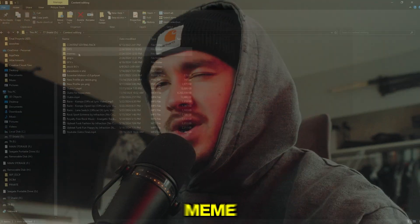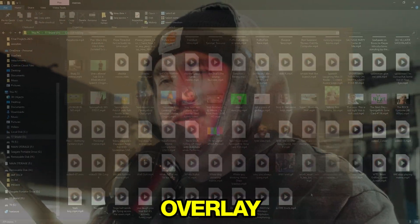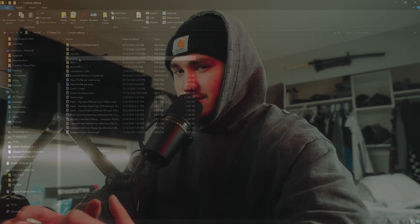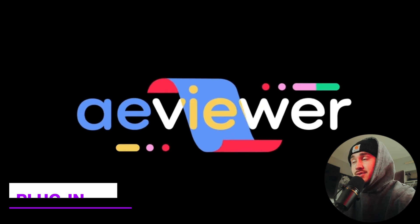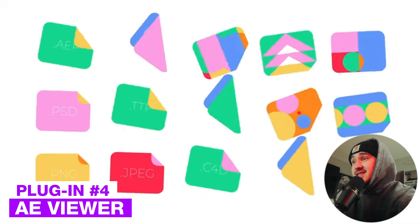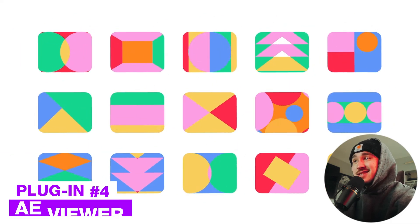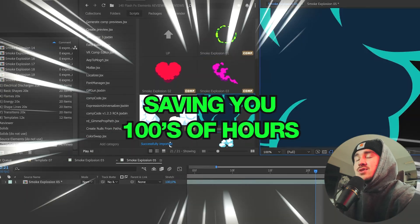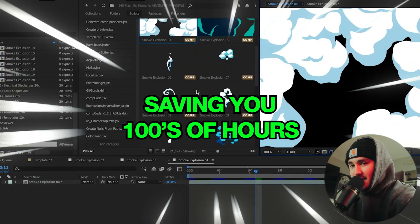Have you ever run a marathon trying to find that one meme, overlay, or video inside a clutter of your thousands of folders? Ae Viewer 2 is a free media browser for After Effects that allows you to easily navigate and preview the media you want to work with, saving you hundreds of hours.